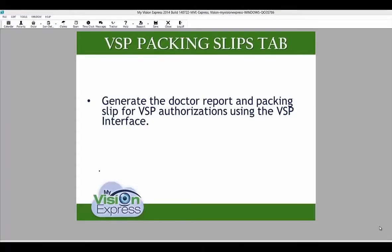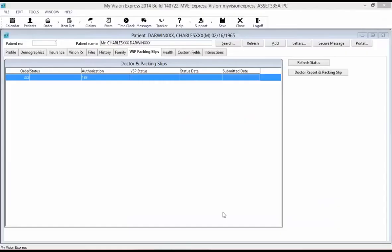In the VSP Packing Slips tab, you can generate the doctor report and packing slips for VSP authorizations using the VSP interface. In order to use this section, you will need to have the VSP interface set up. Also, VSP authorizations must be first processed from the authorization sub-tab of the insurance tab in the patient profile.